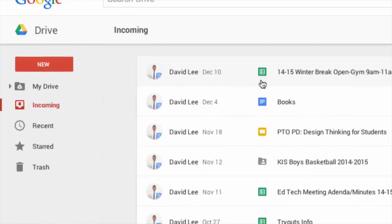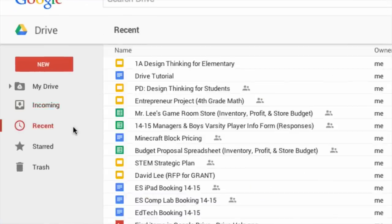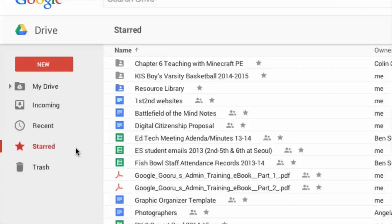Under recent, you can see all the files you opened last, in reverse chronological order. The starred section contains all the files that you marked with a star. This allows you to view your important files quickly.